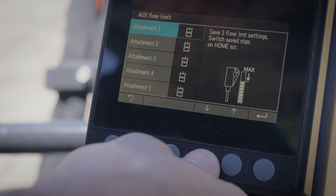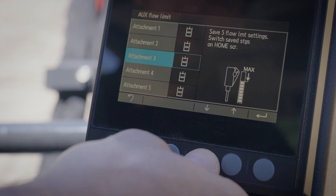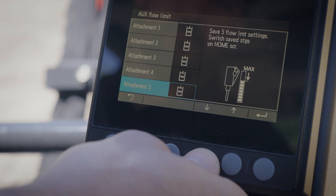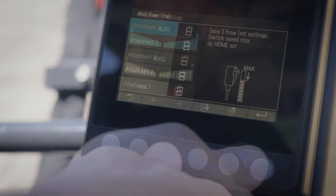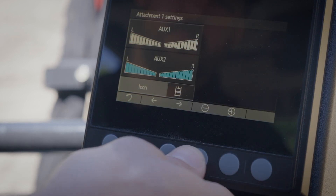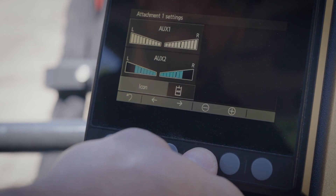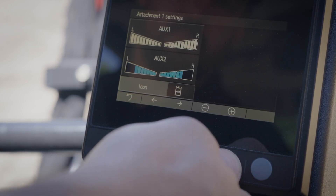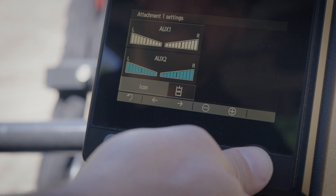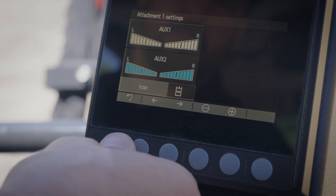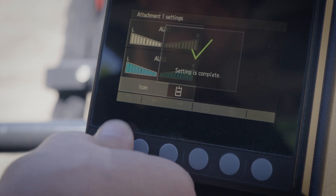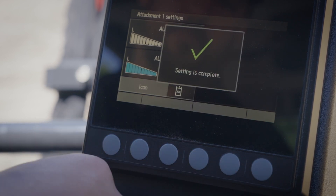You can set and save five different attachment settings and have the ability to customize the flow rate to the desired level for each attachment, for both auxiliary circuits.